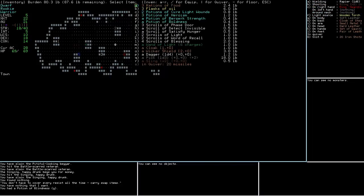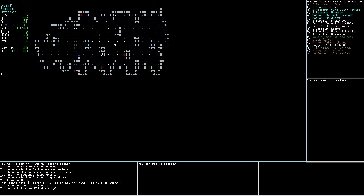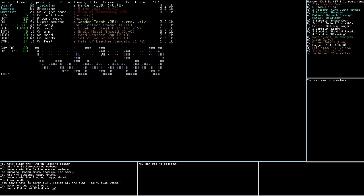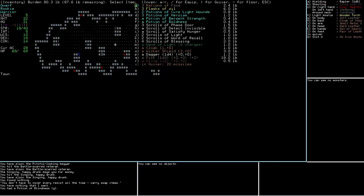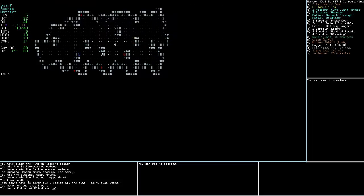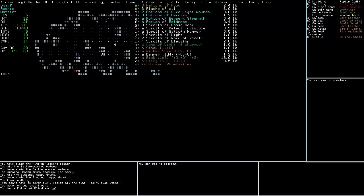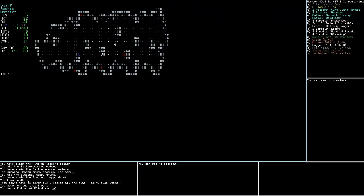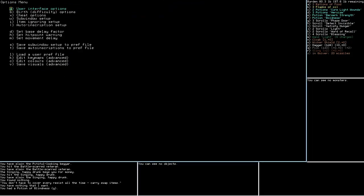I did buy a couple scrolls of Recall somewhere in here. I've got a bunch of random stuff on me. I'm not sure if I want to... wait, why do I have a cloak? I have a cloak of stealth equipped. What's my shield? My shield's really good.